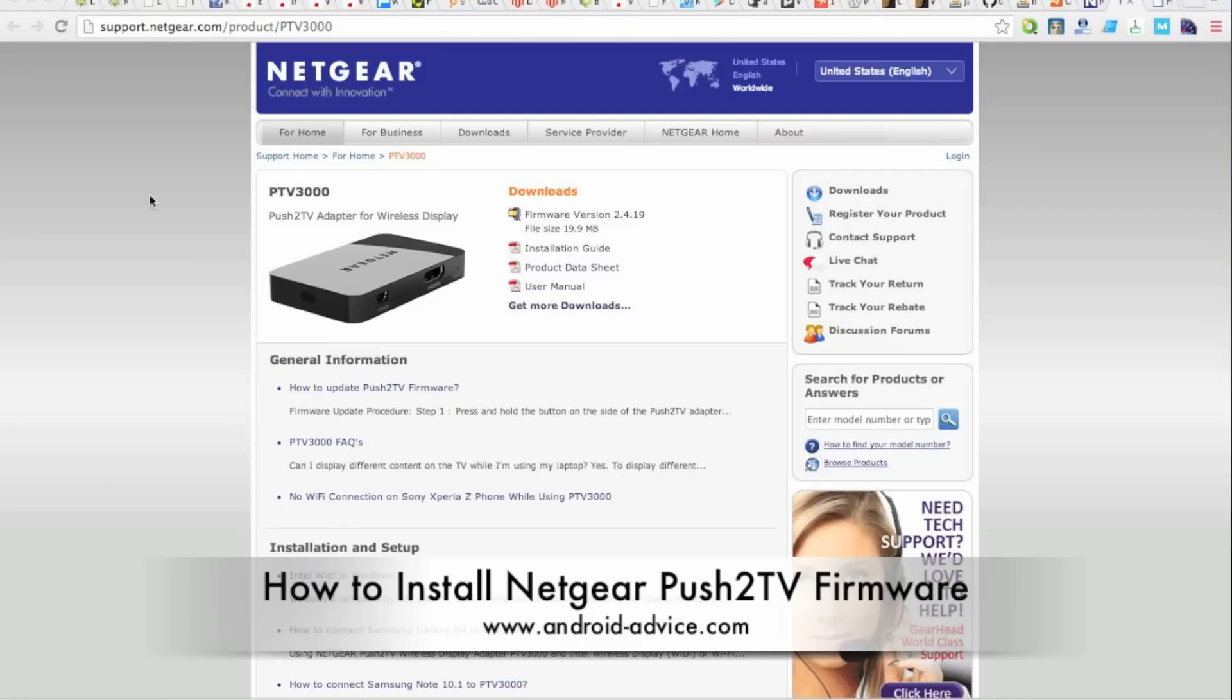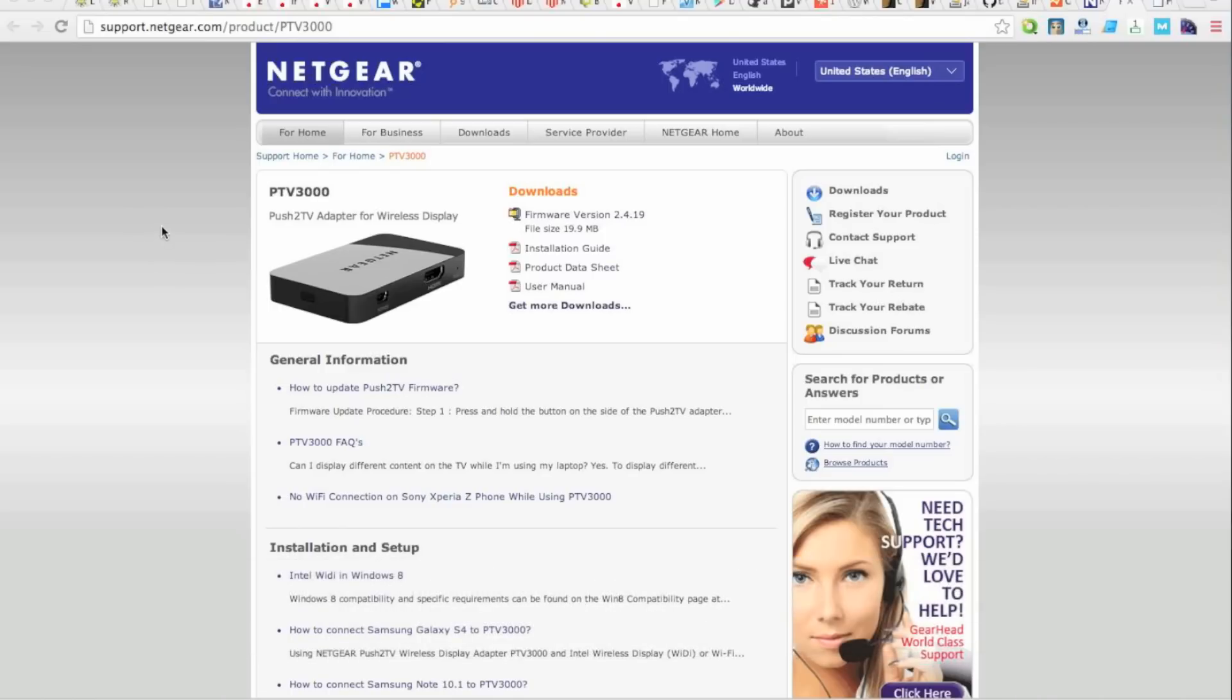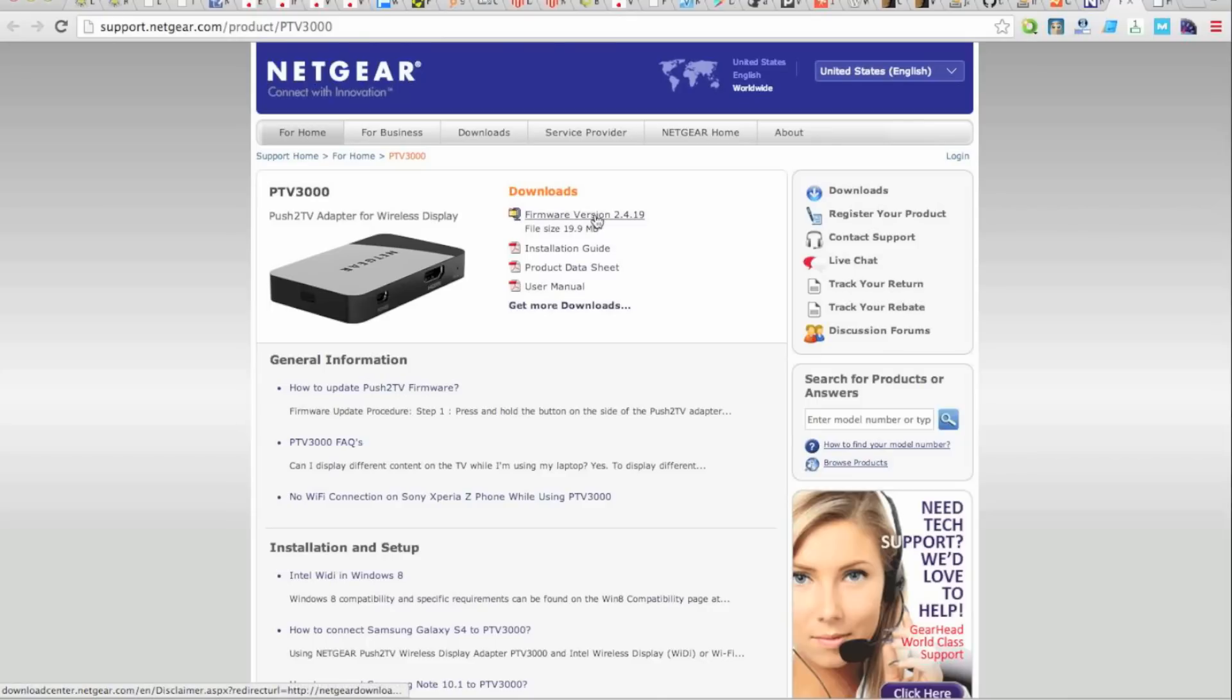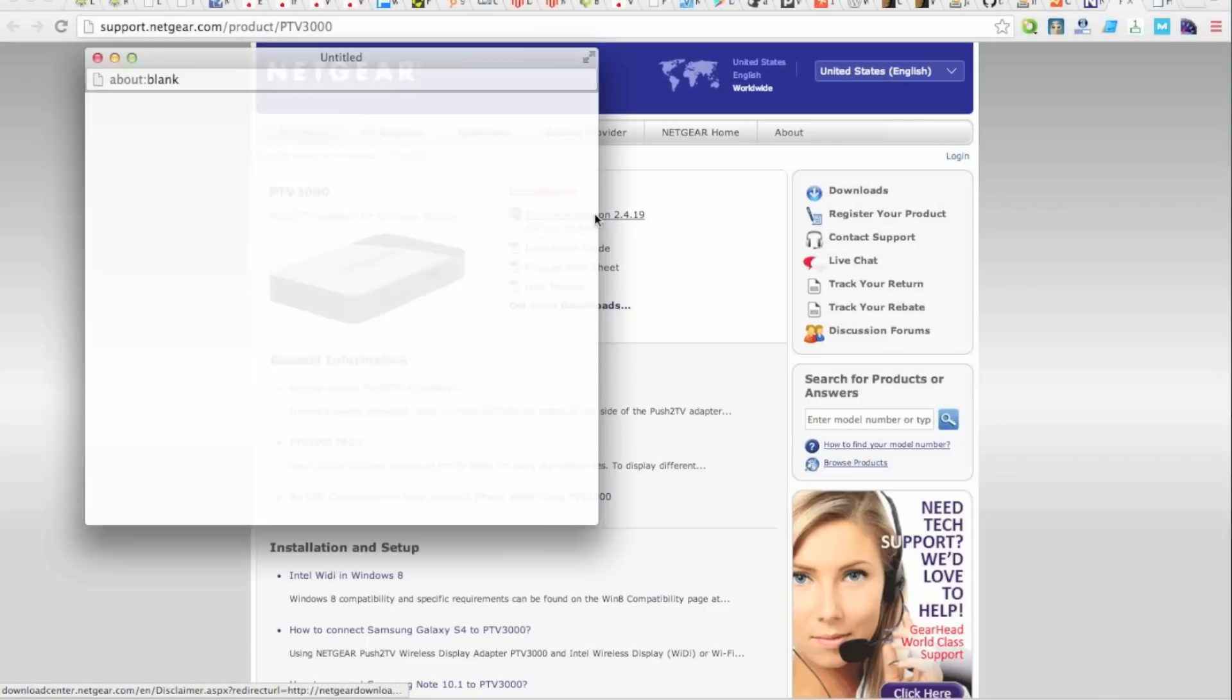This is actually one of the better Netgear products, more stable. Basically what you're going to want to do is go to support.netgear.com/product/ptv3000. Once you get to this page, you'll see right here where you can download the firmware. So go ahead and download the firmware, the newest version.